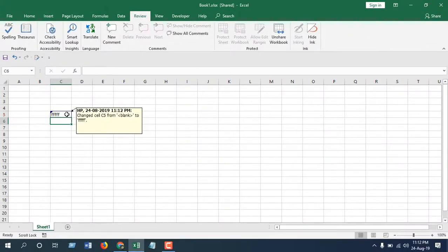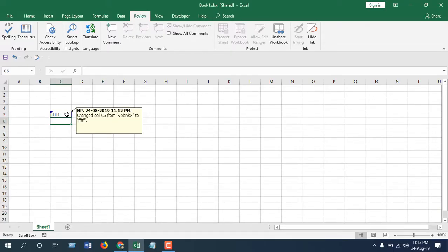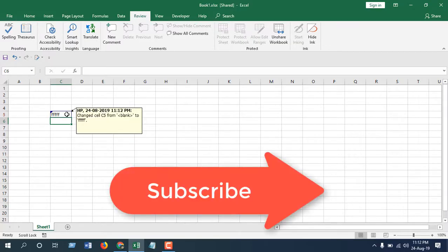Okay, this is how you can track changes on your workbook or worksheet. Okay, it's mostly used for shared workbooks so you can track who is changing your file. Okay, thanks for watching. Don't forget to subscribe.